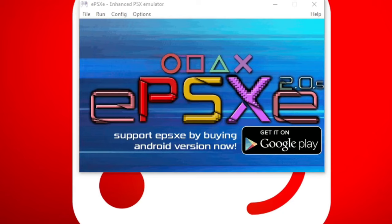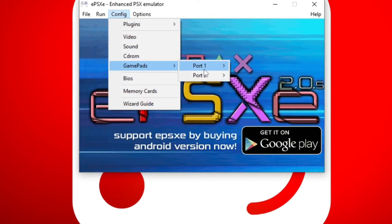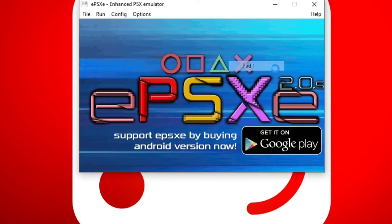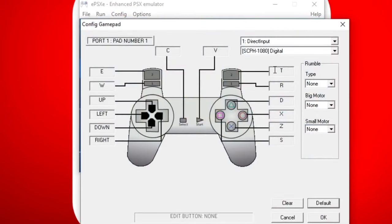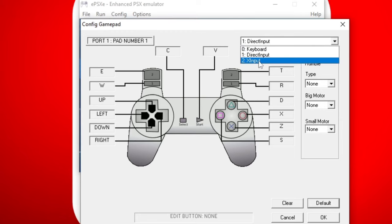Now let's map out our controls. So let's go back up to config, control pads, port 1, pad 1. Now you can use your keyboard, you can use a wired controller, or you can use an Xbox One controller. I'm going to be using an Xbox One controller, so I'm going to go up here to this first drop down arrow, and I'm going to select XI Input.